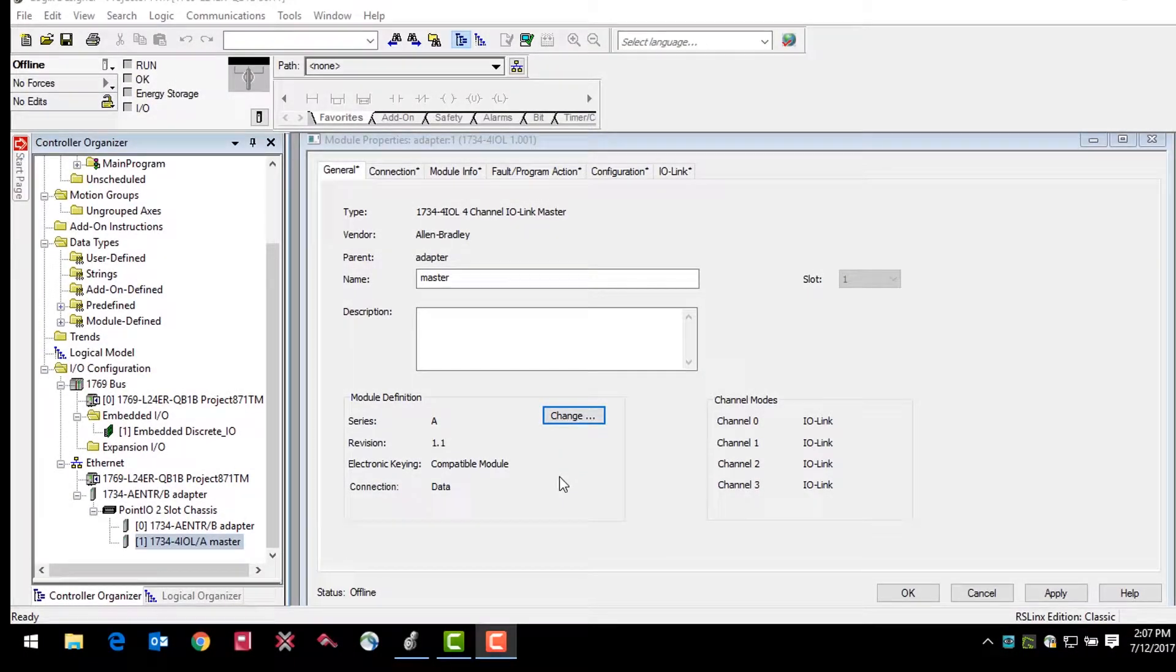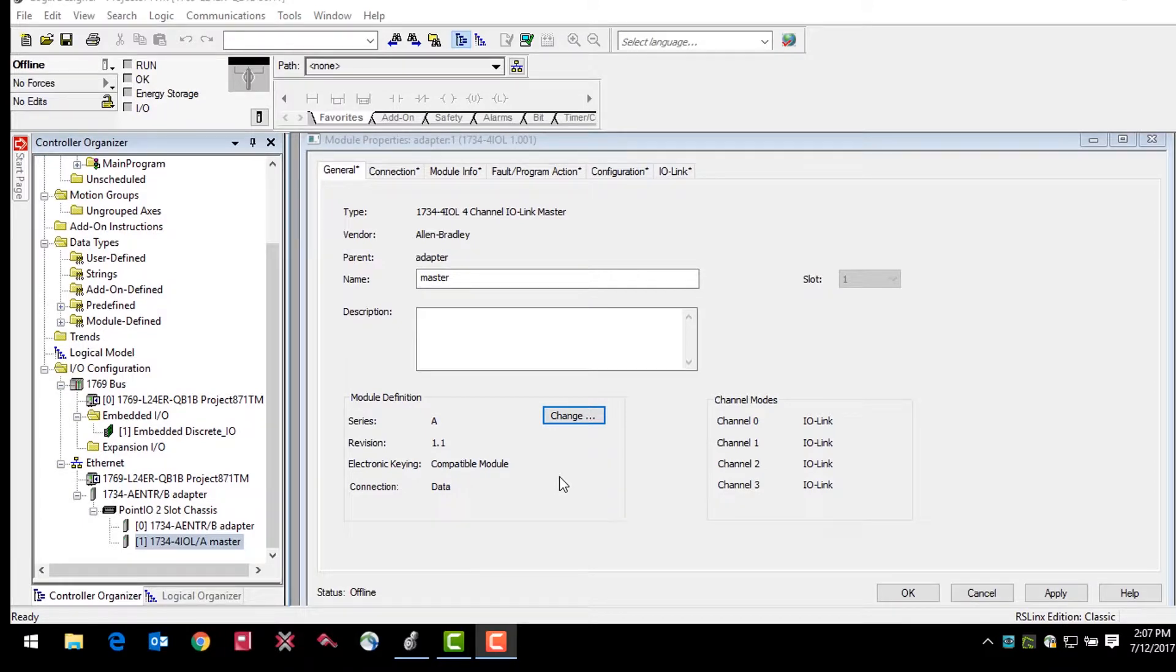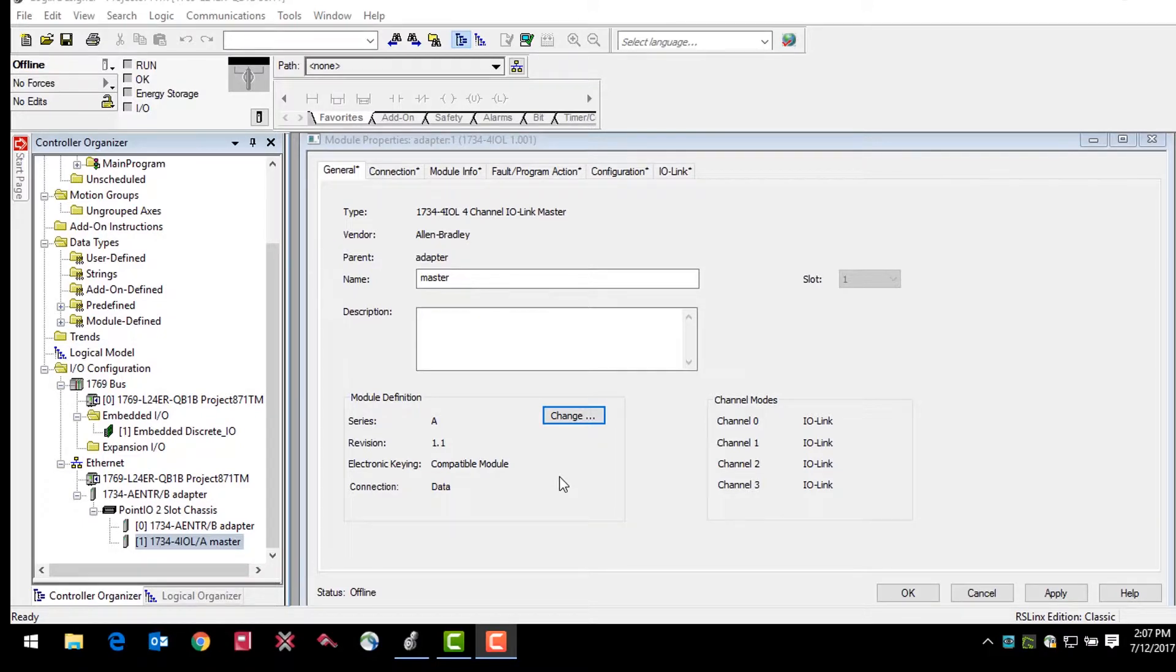IO-Link projects have some basic requirements. You must be running at least version 20 of Studio 5000 and you must be using CompactLogix or ControlLogix PLC platform.